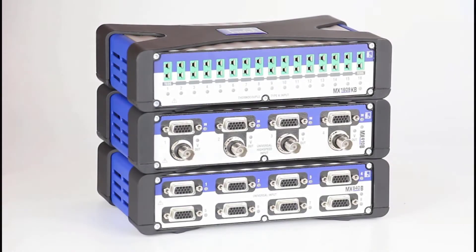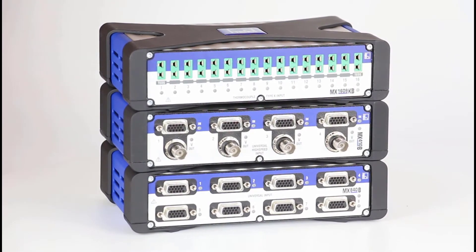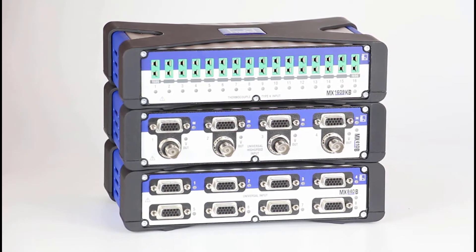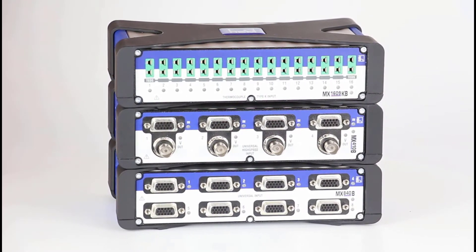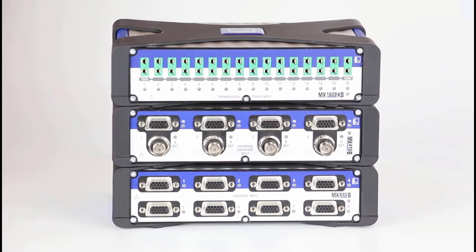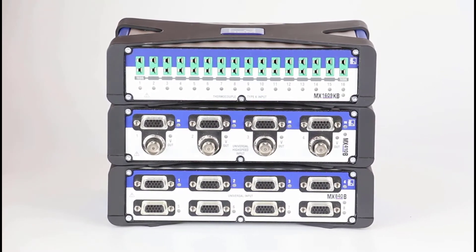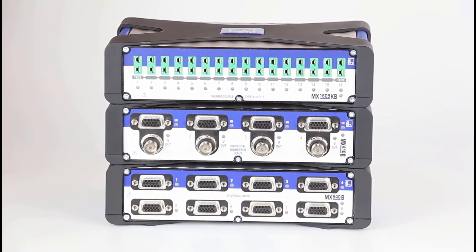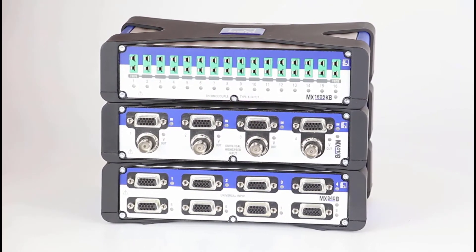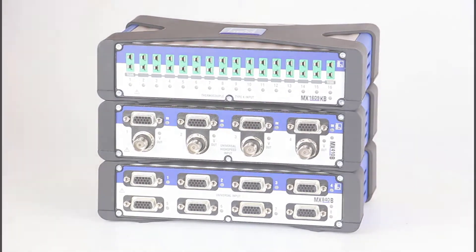The setup here includes many different Quantum X modules. The MX840B universal module, the MX410B module for highly dynamic measurements, and the MX1609B temperature specialist. Several different sensors are connected to these modules.